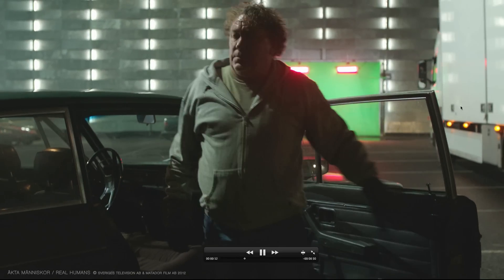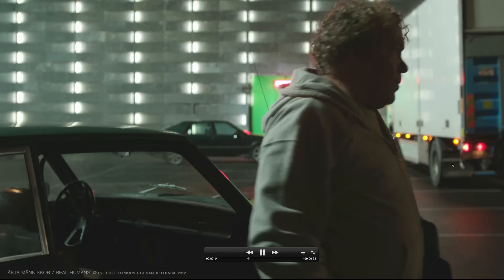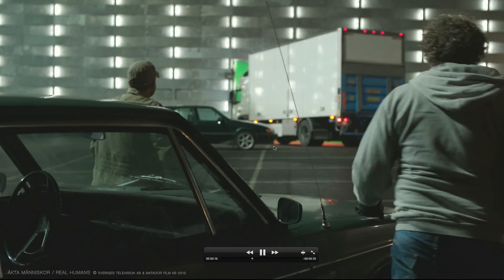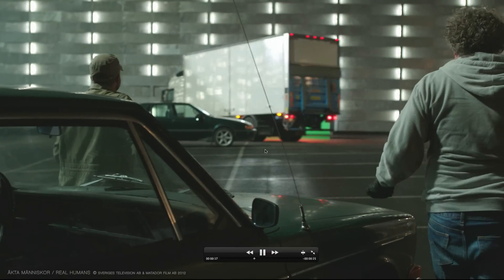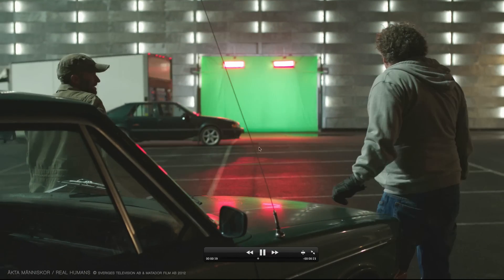Now, this shot is from a show called Real Humans, which is a show about humans and androids. And they were nice enough to let us use this footage for our tutorial.